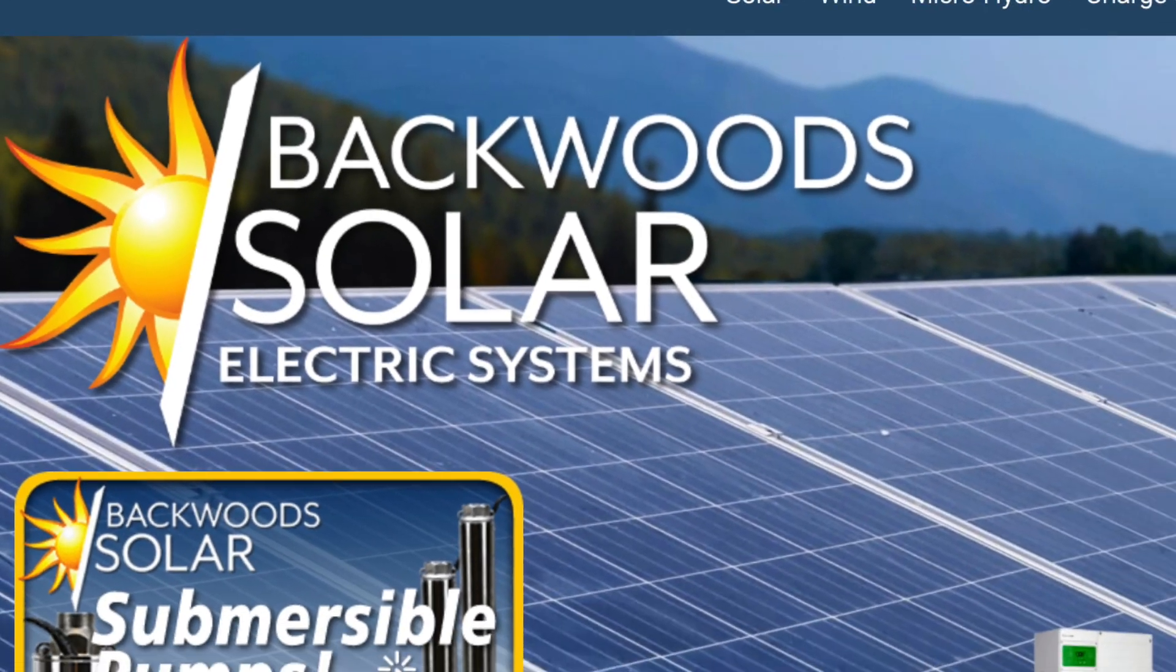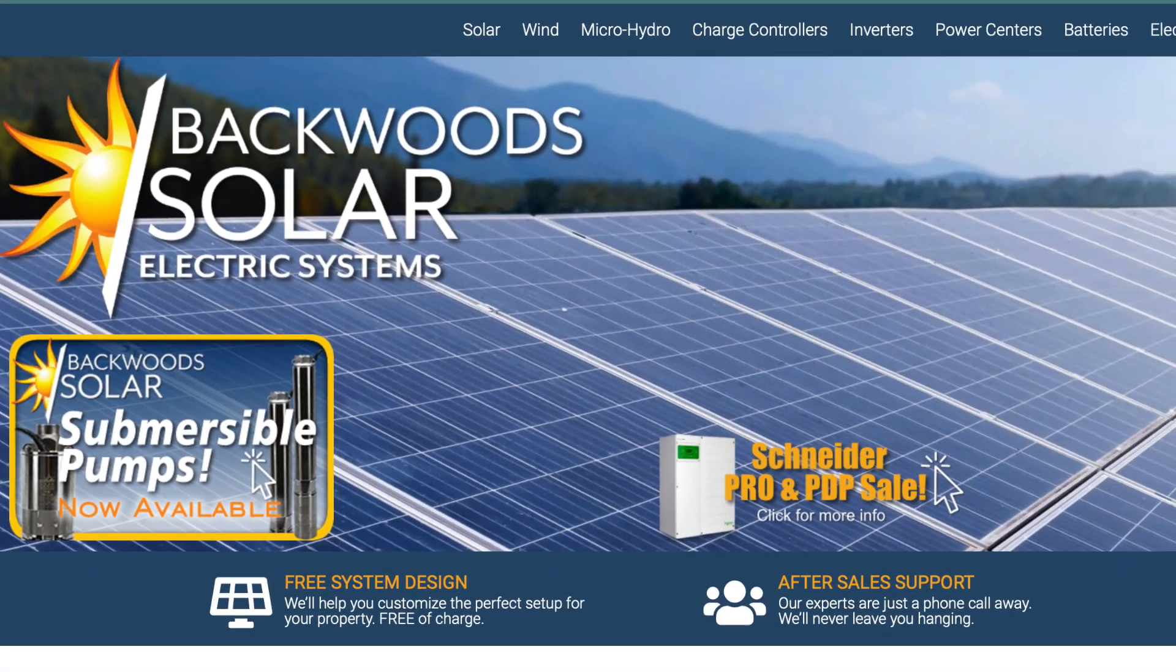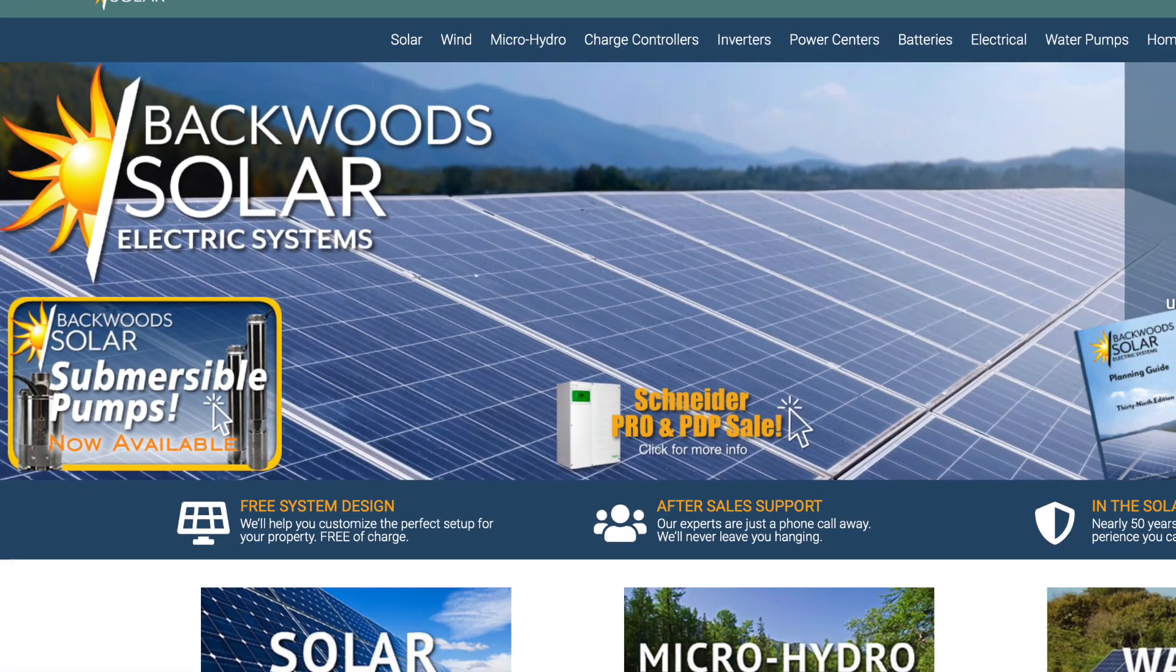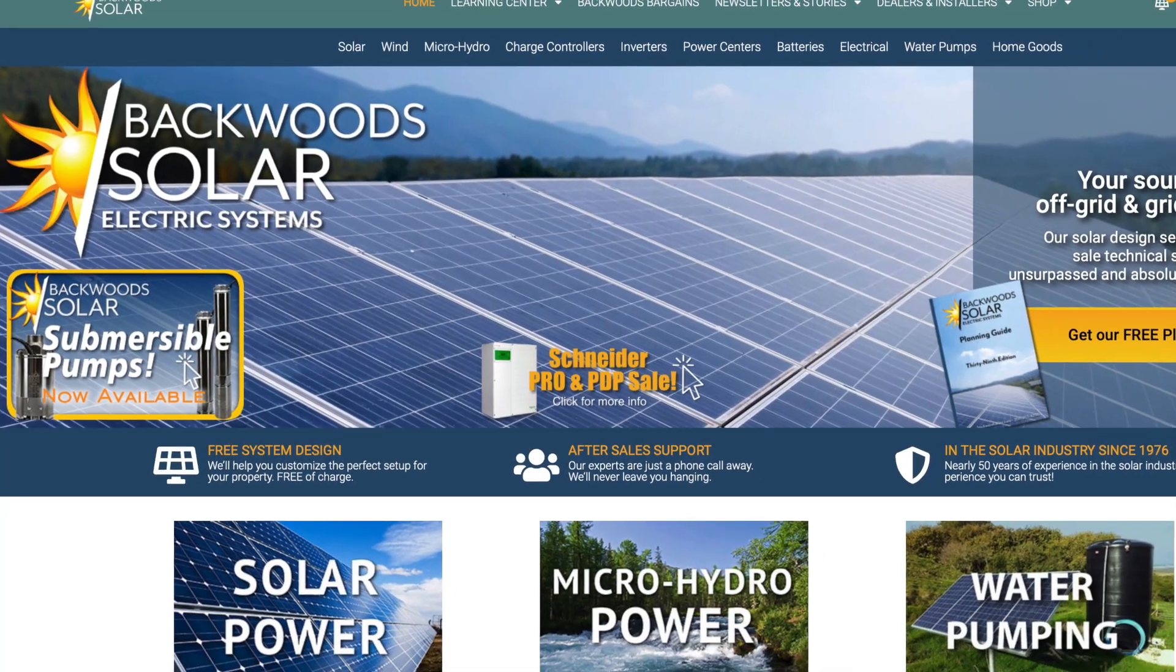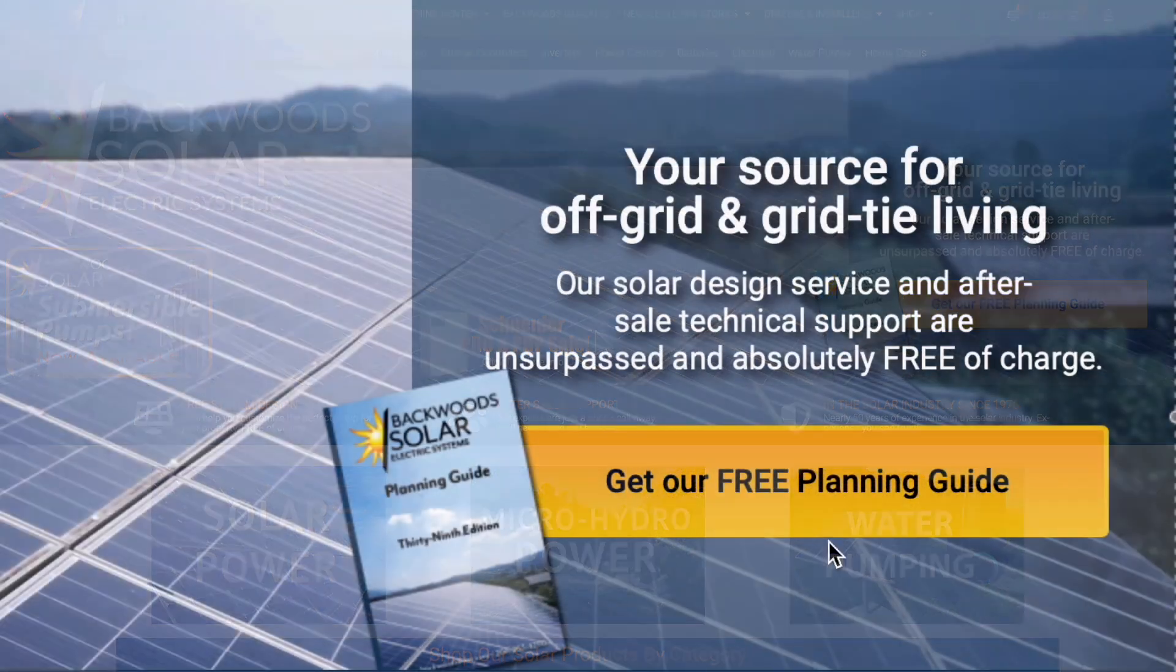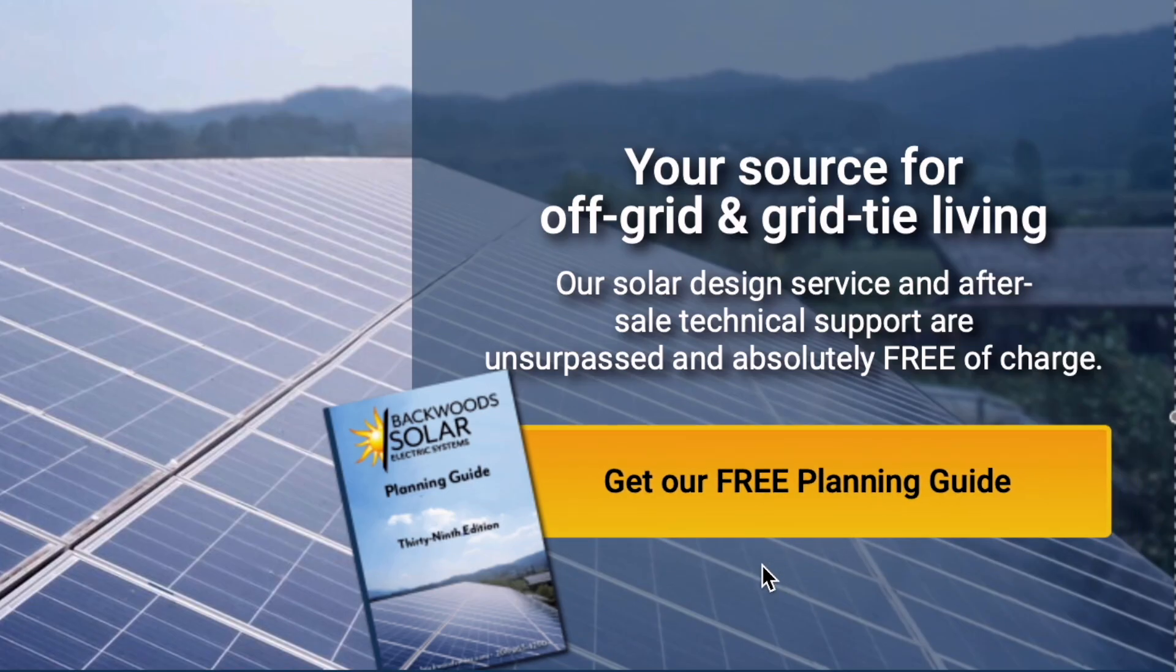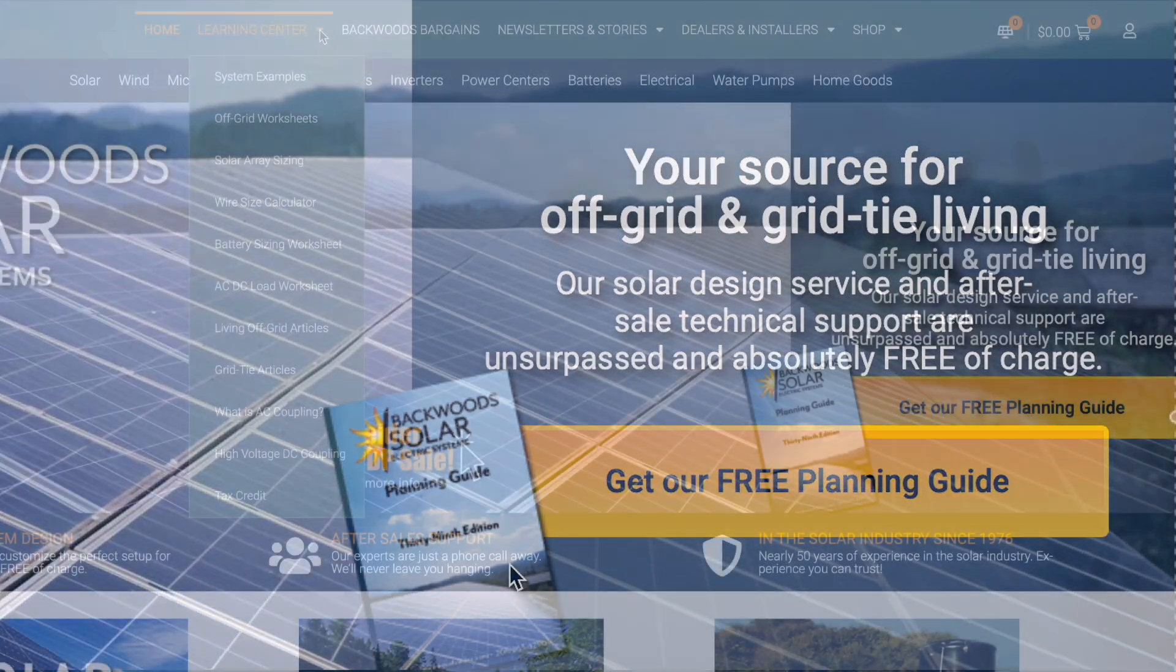Backwoods Solar is America's oldest and most trusted solar retailer with nearly 50 years of experience. Head over to our website, backwoodsolar.com, to get a free copy of our planning guide.